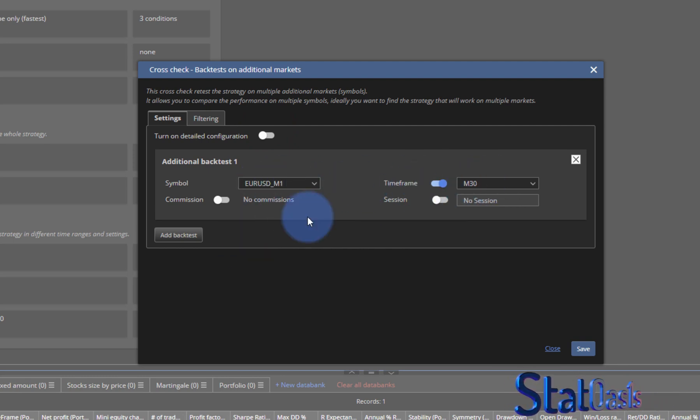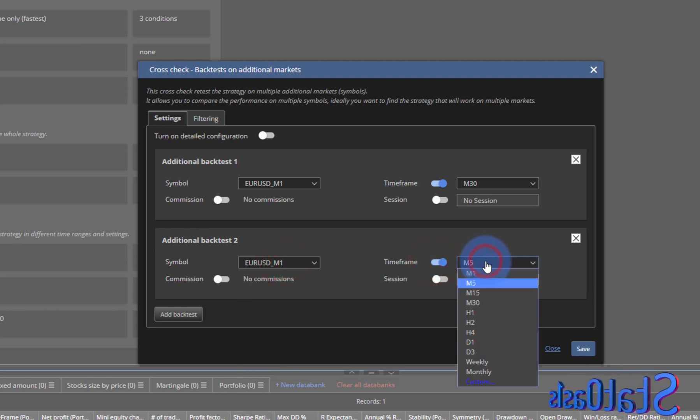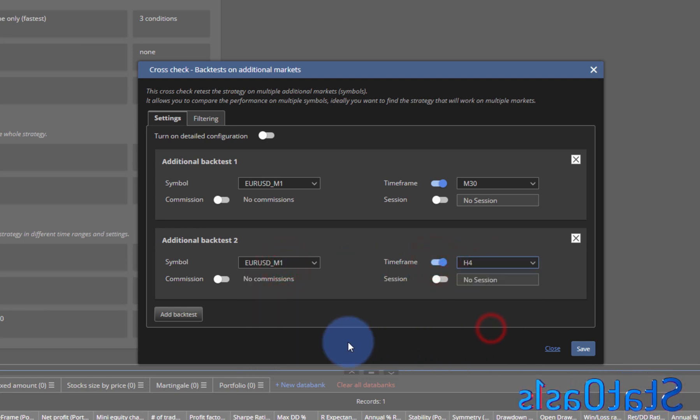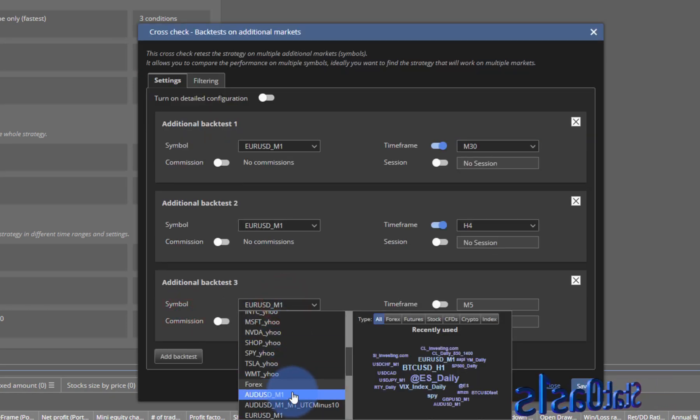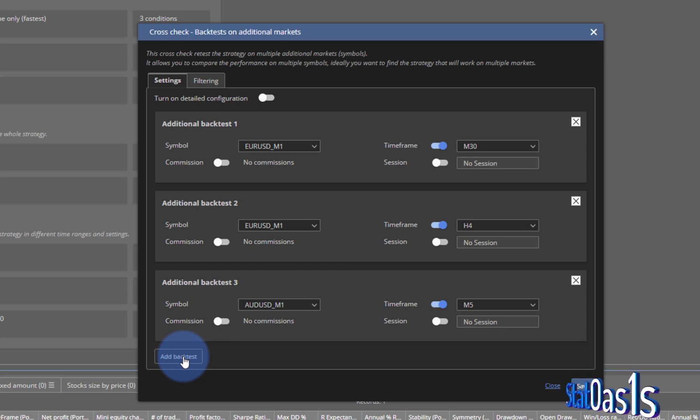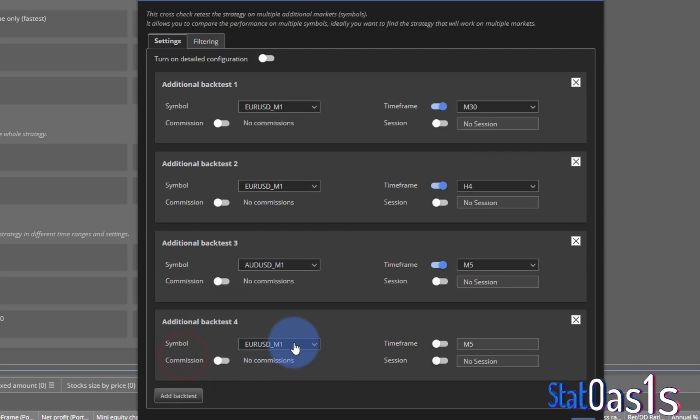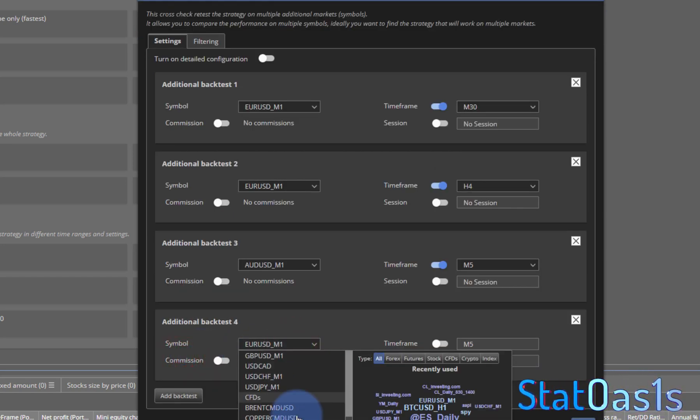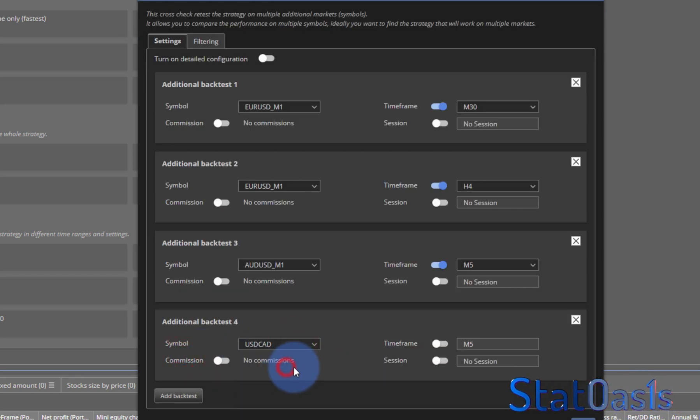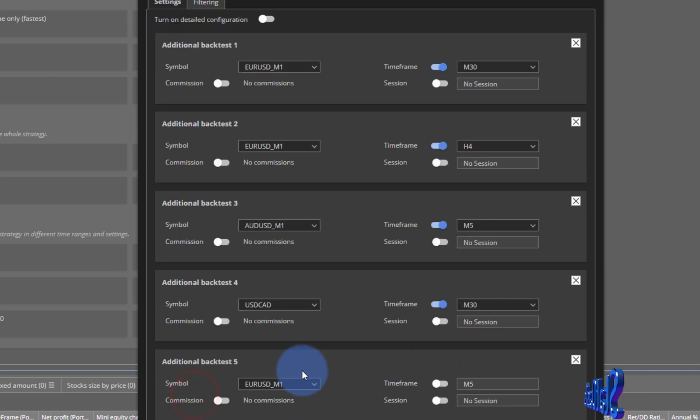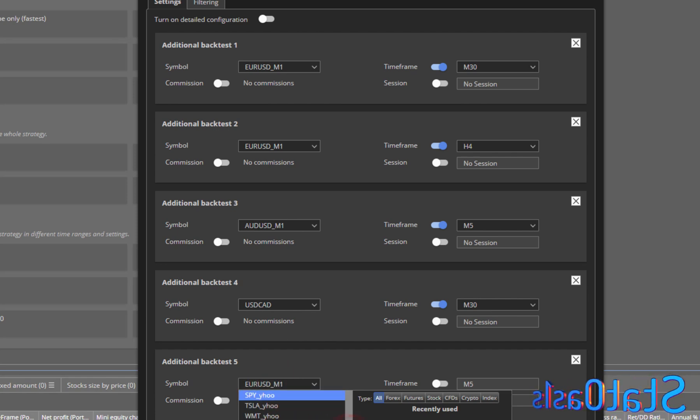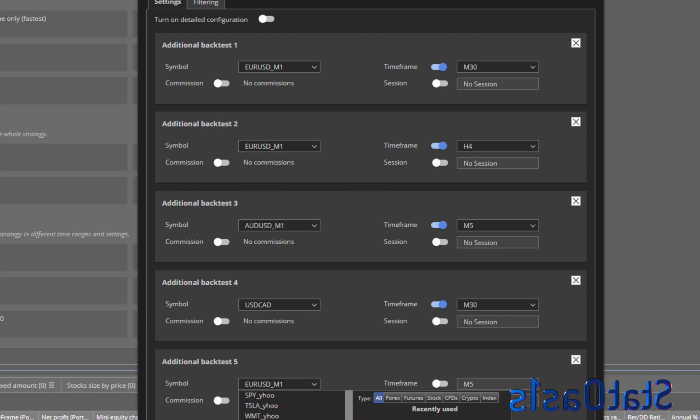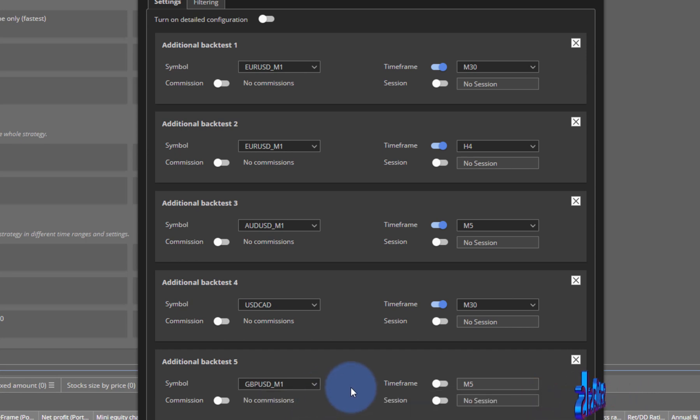Let's do the simple one. Same market on 30 minutes, then same market on four hours, and let's do additional markets. Let's say the AUD five minutes, the Canadian with 30 minutes, and let's do another one. Of course you can do as many as you like.